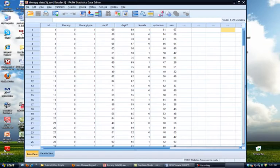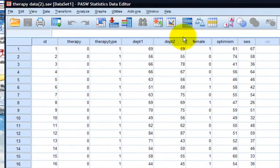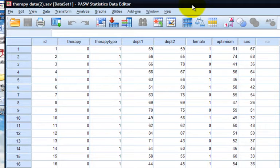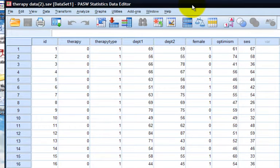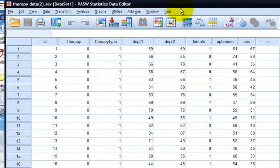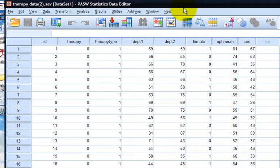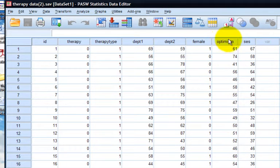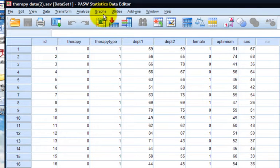The data set we'll be using today is the therapy data set used in previous videos. For this regression video, we'll only be covering continuous variables. Future videos will cover how to code categorical variables in regression. Today we're going to be using our depression at time 2 variable as our outcome. Our predictors will be using optimism, socioeconomic status, and depression at time 1. You can see each of these four variables are all continuous in nature.